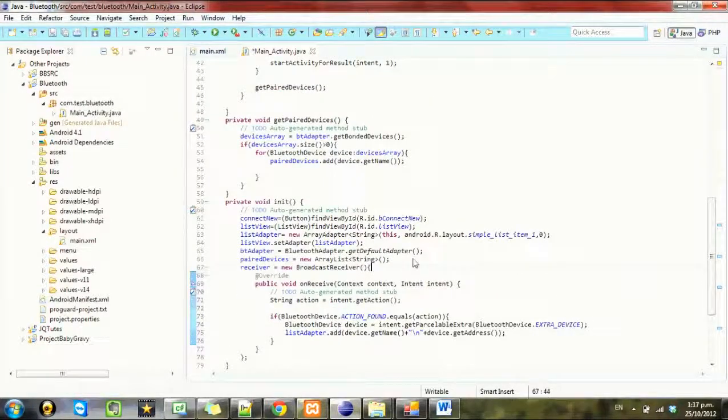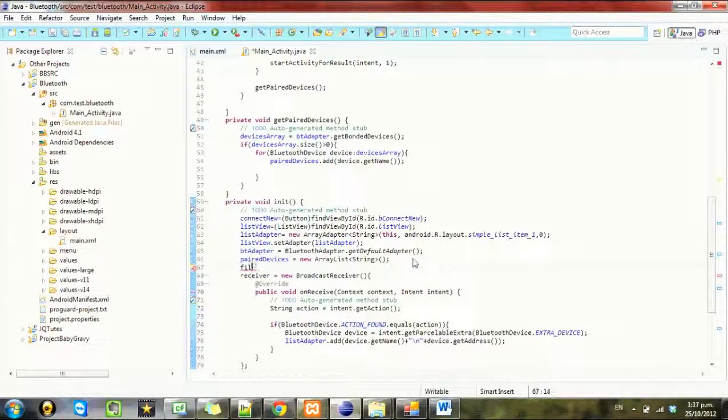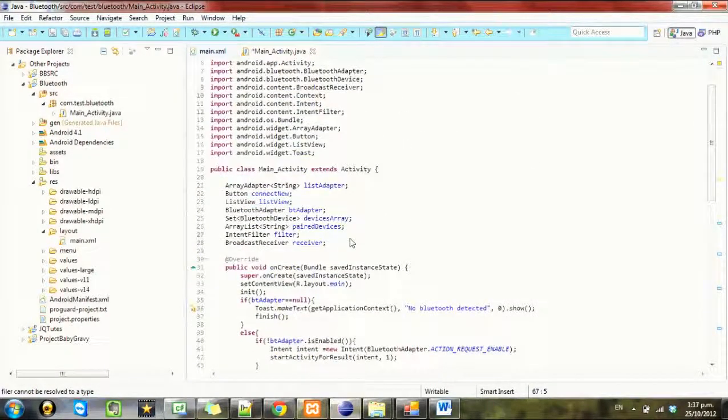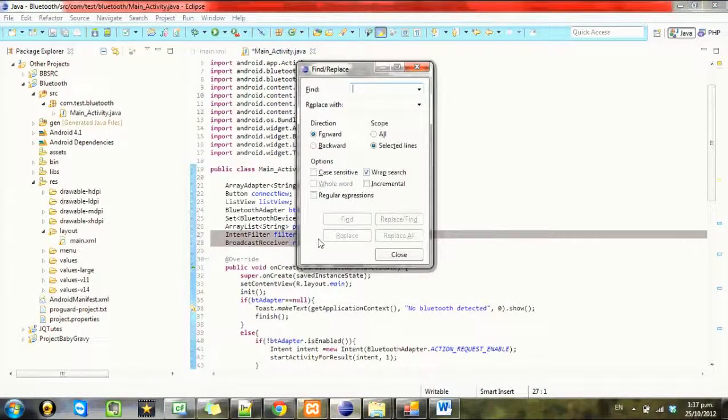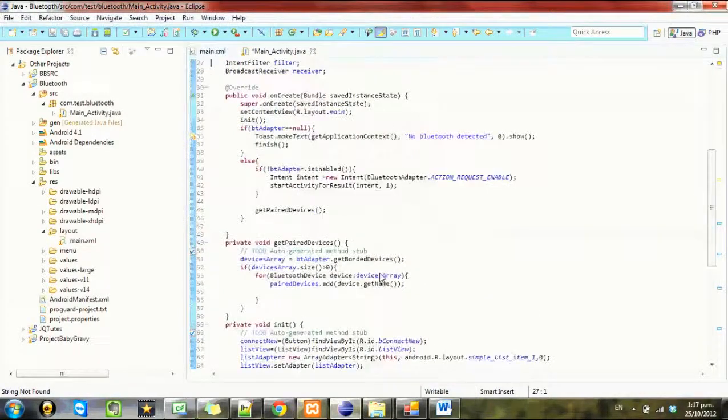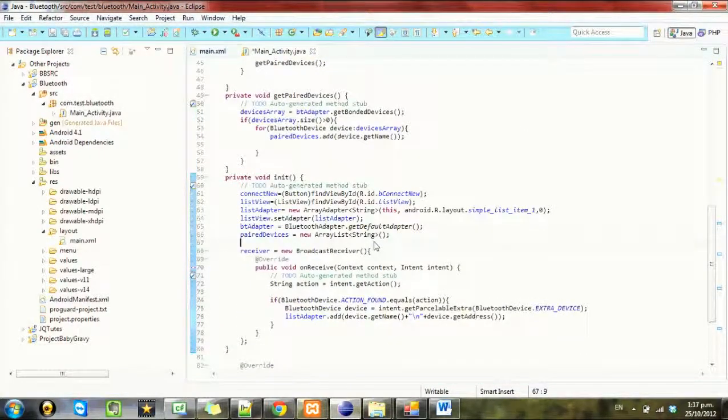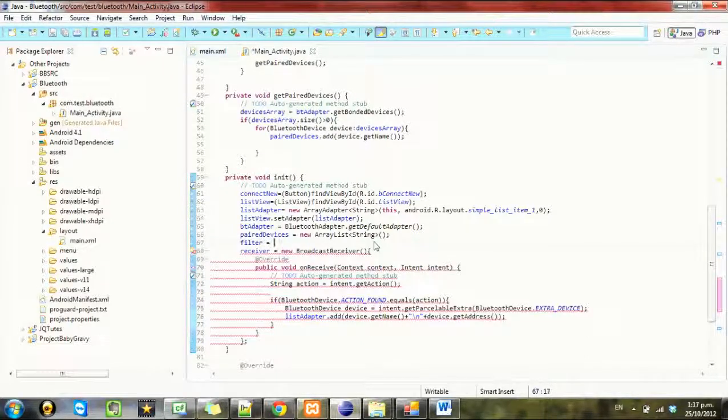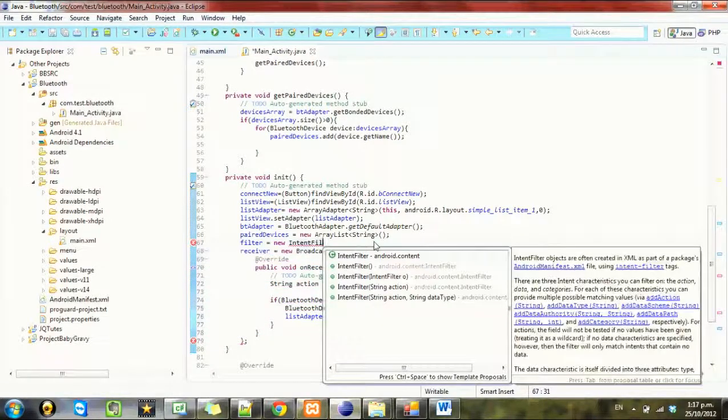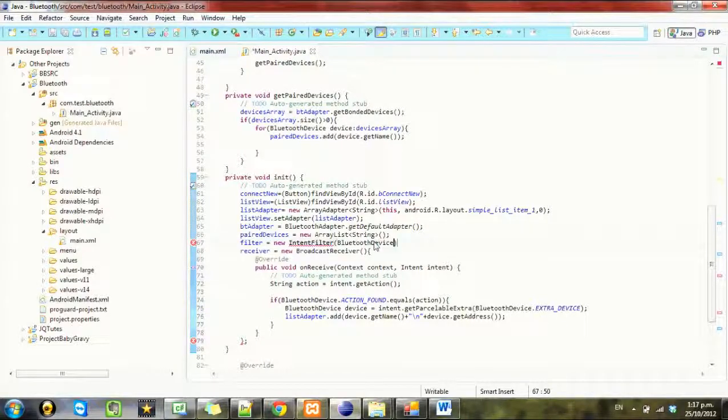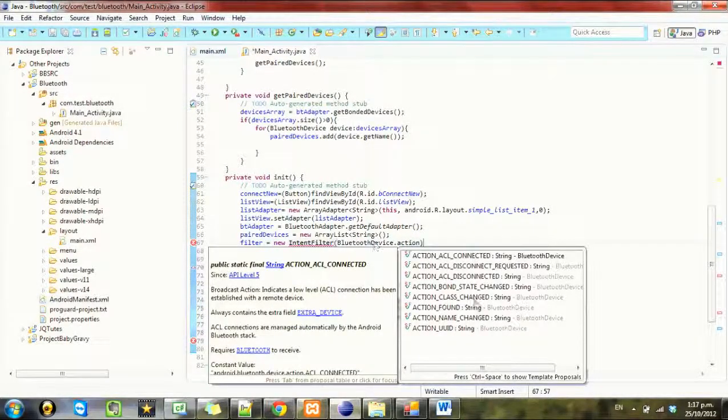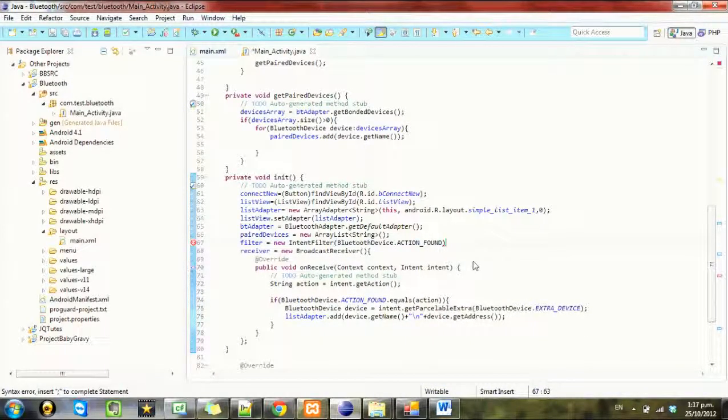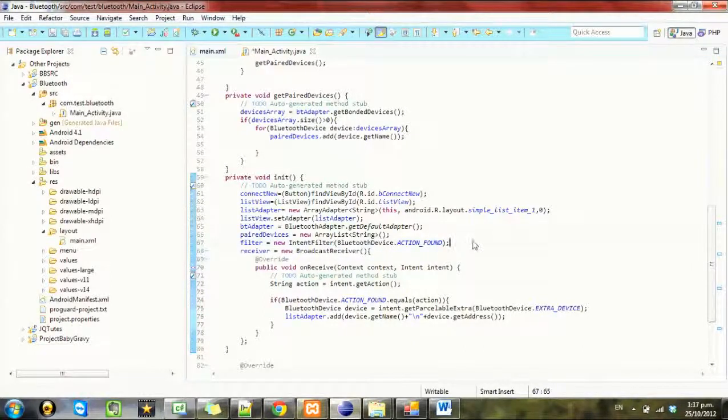Did we set up the filter? So filter.ACTION_FOUND. Filter equals new IntentFilter BluetoothDevice.ACTION_FOUND. I remember doing this, maybe that's what I'm talking about there. So we're filtering just this filter here so once we've set up the filter and we got all that ready.